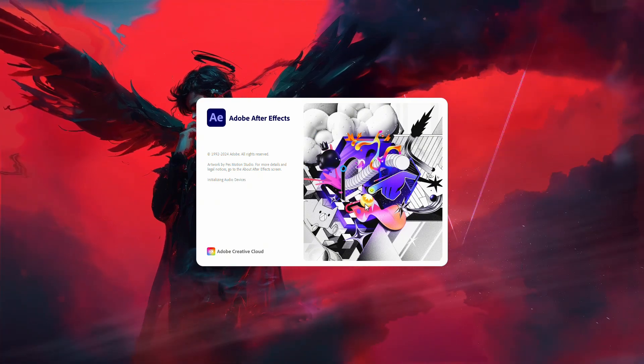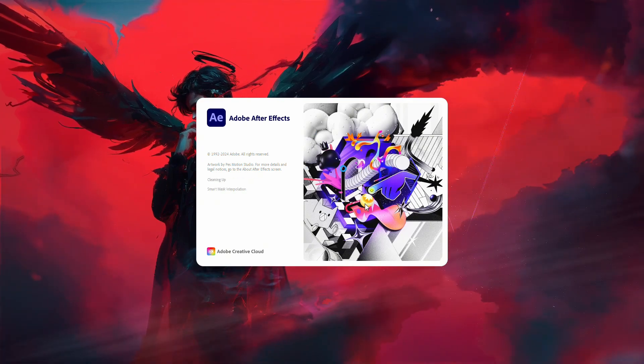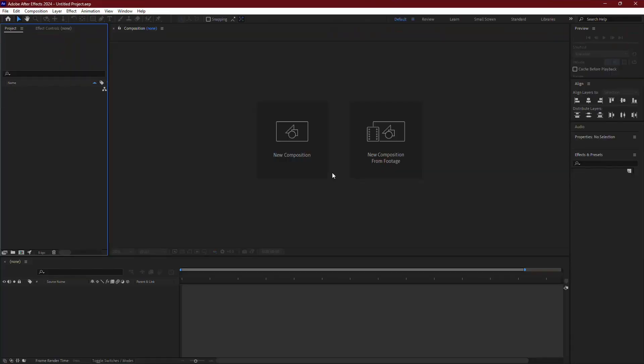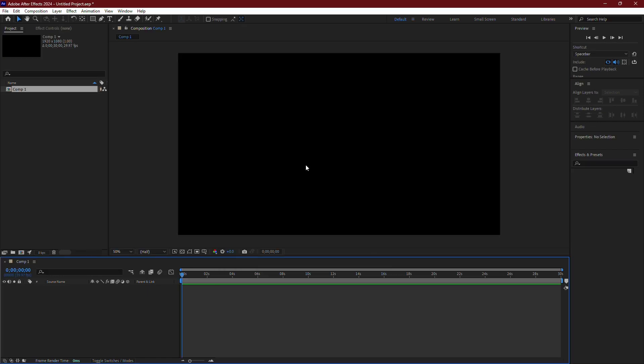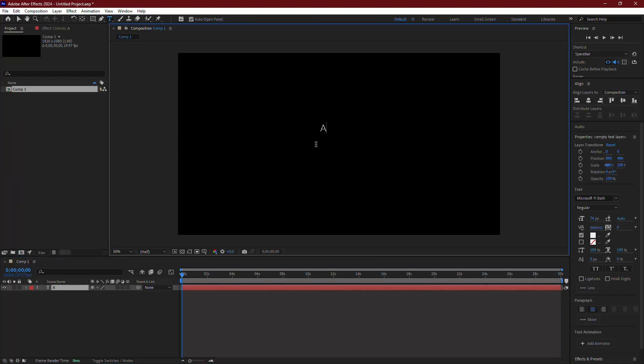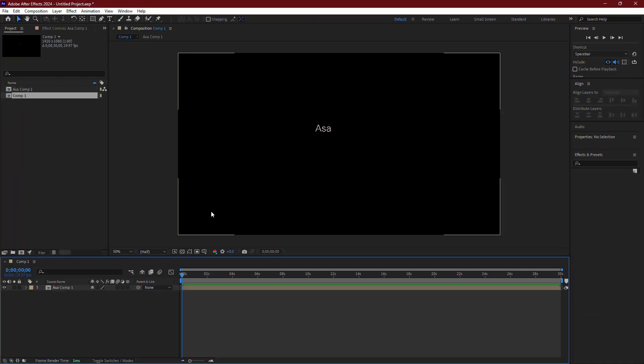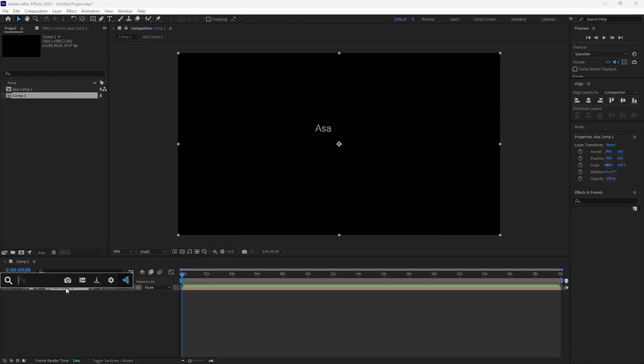Once After Effects is open, create a new composition or select an existing one. To test if FX Console is installed, select any layer in your composition and press Ctrl plus space on your keyboard. You should see the FX Console pop-up appear, which means the installation was successful.